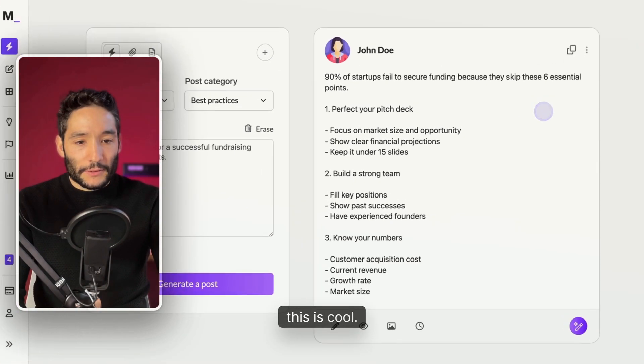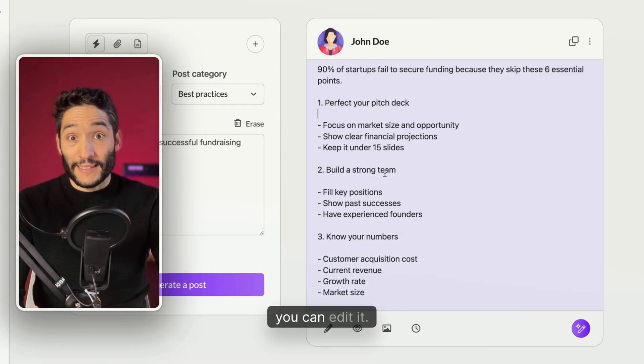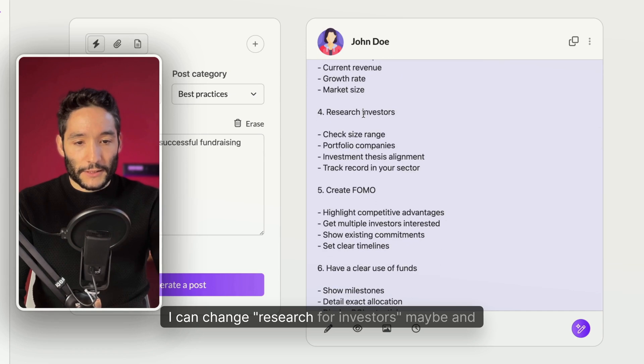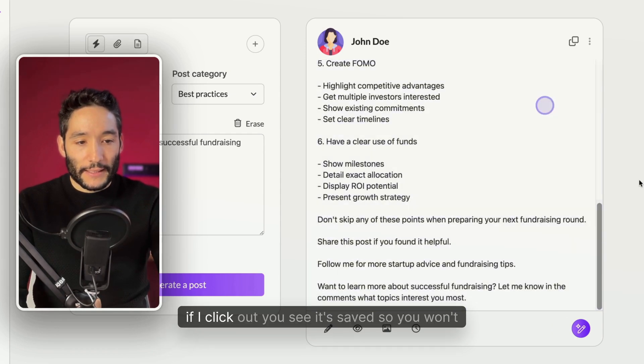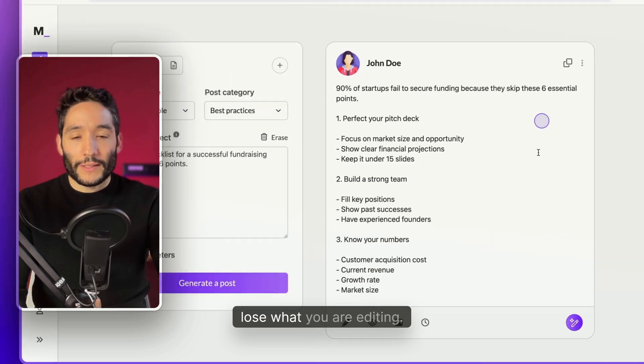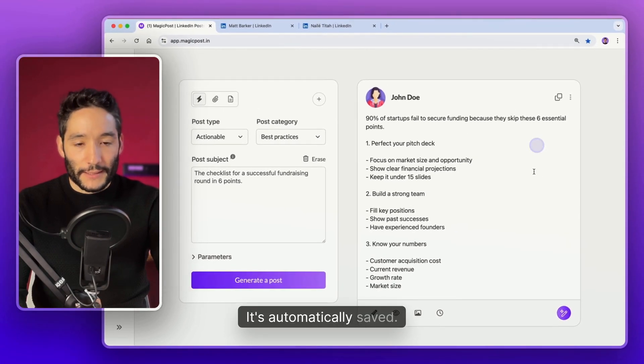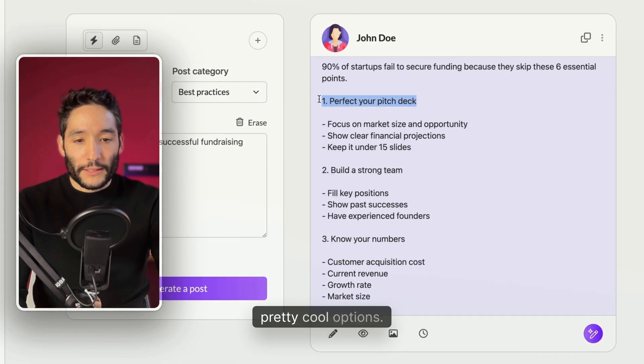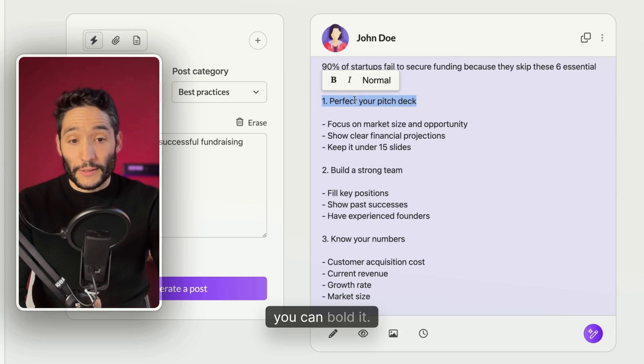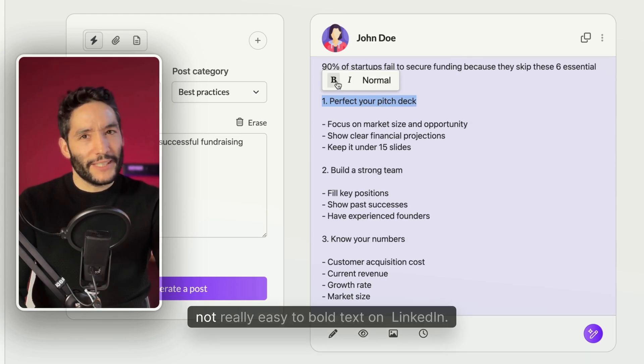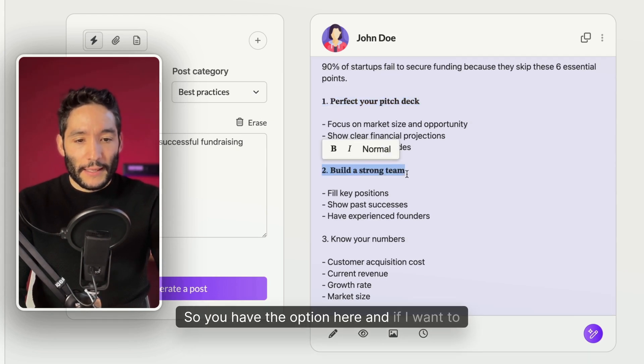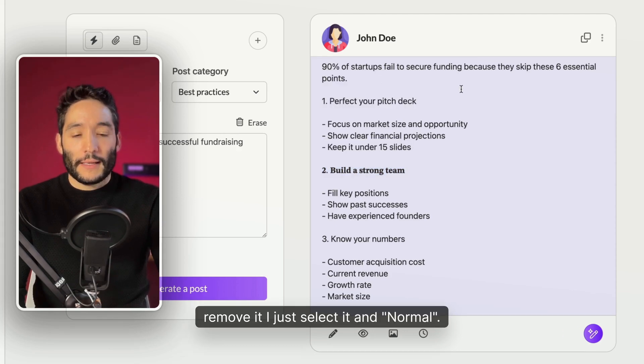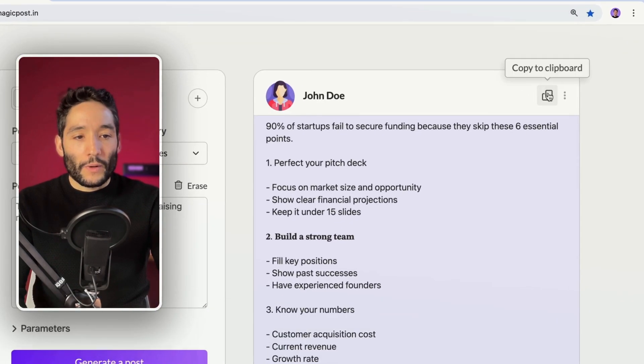If you click a word on your post generated, you can edit it. I can change your search for your source maybe. And if I click out, you see it's saved. So you won't lose what you are editing. It's automatically saved. There is some pretty cool options. If you select the content, you can bold it. You know, it's not really easy to bold text on LinkedIn. And if I want to remove it, I just select it and click normal.